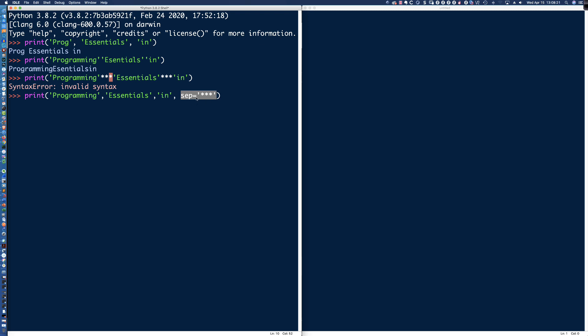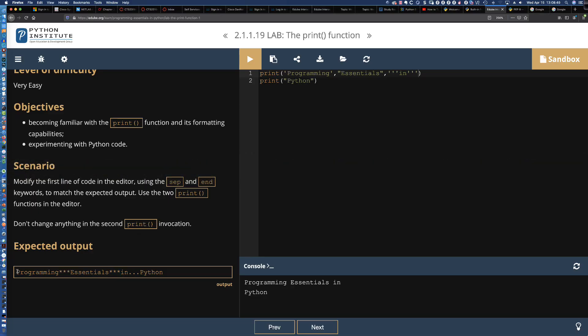It's a keyword argument because it appears after the positional arguments. You might wonder: can I put SEP at the front? Let's first run it as intended—taking the larger problem and breaking it down into smaller, easier-to-digest chunks. That looks good: we get 'programming***essentials***in,' and then the dot-dot-dot-dot and Python.